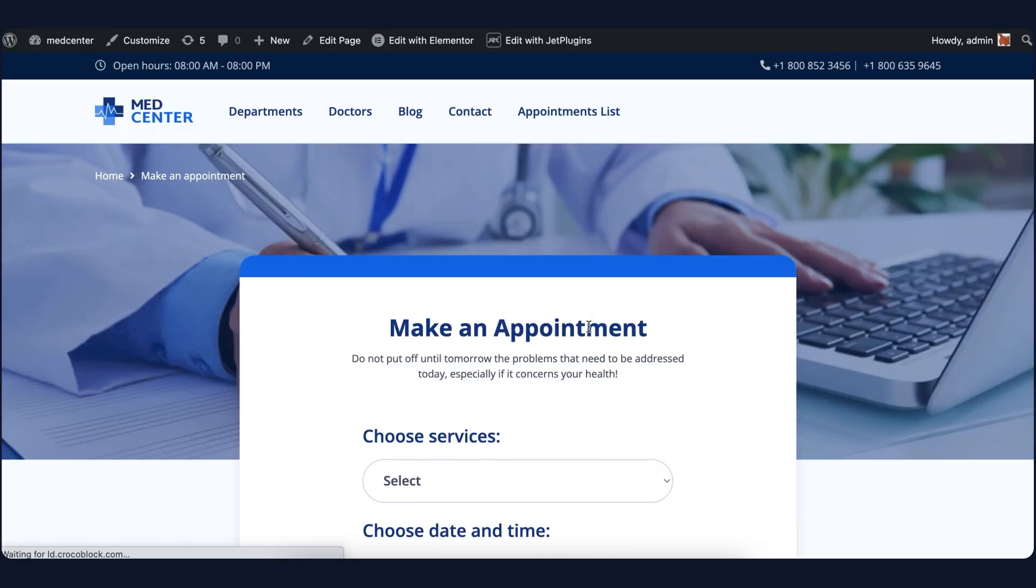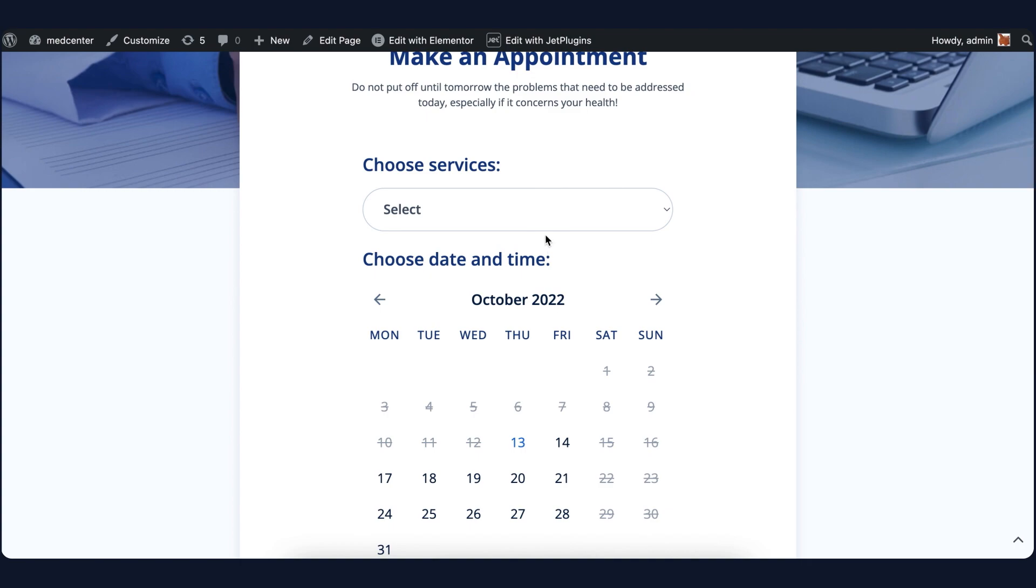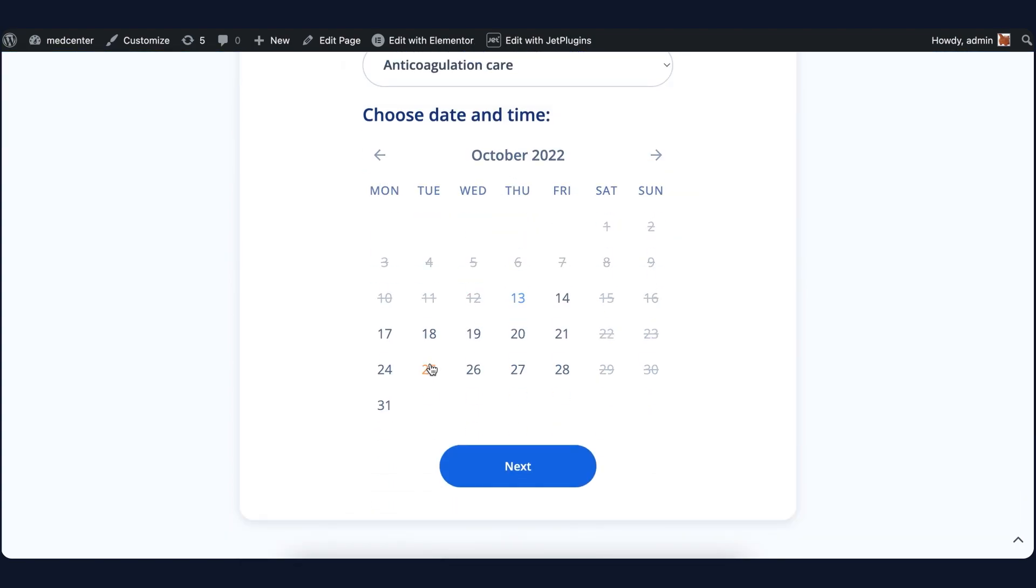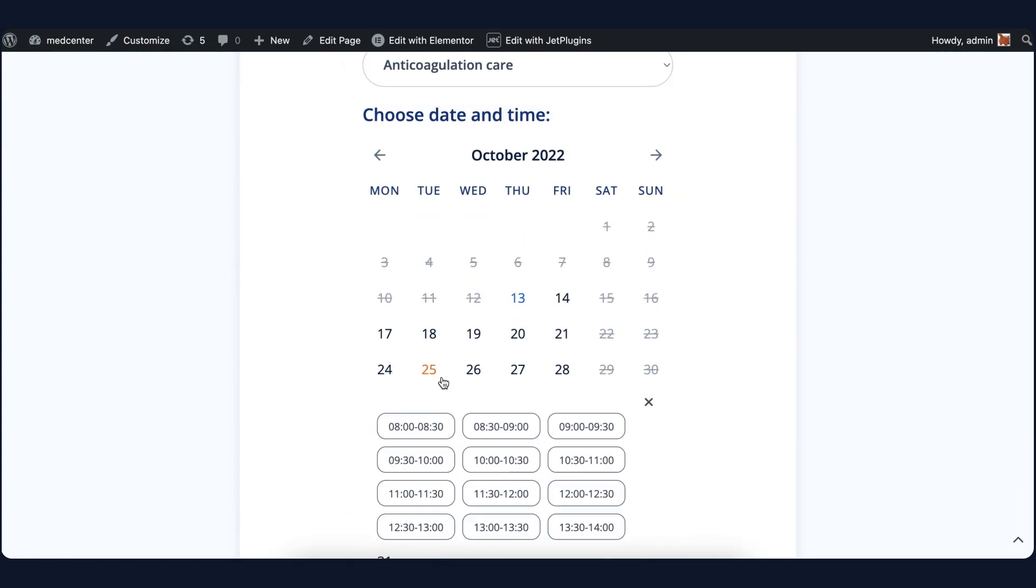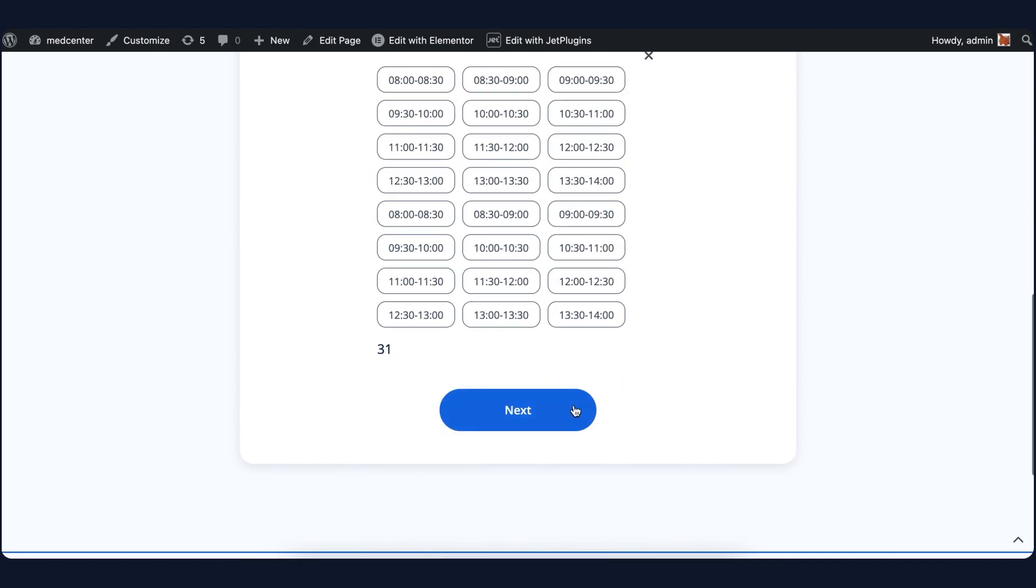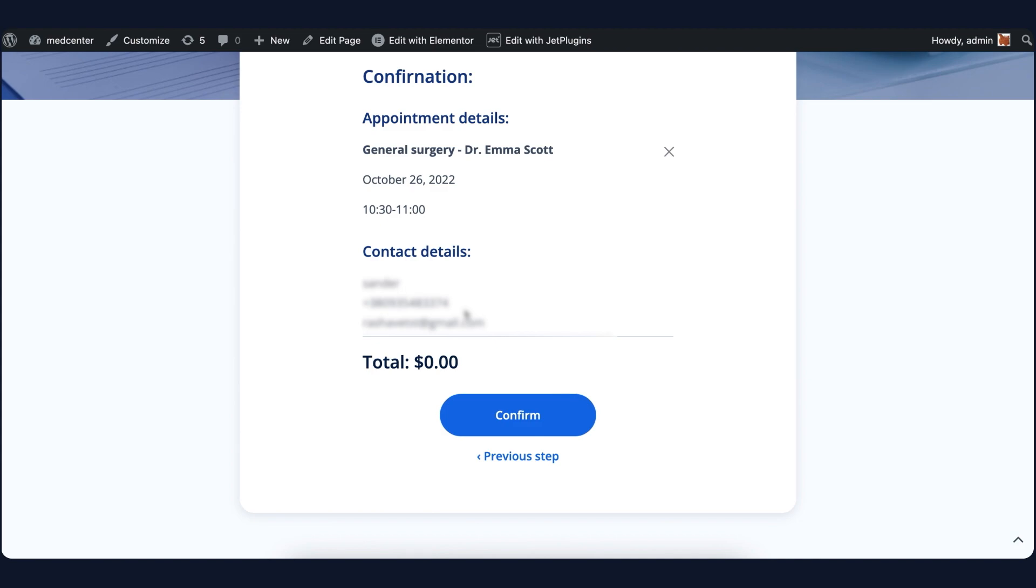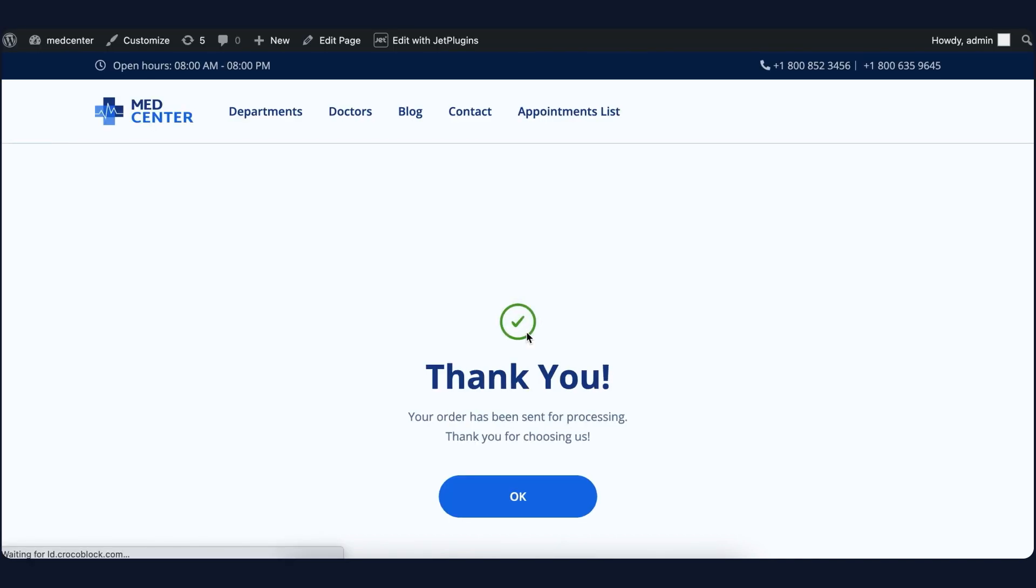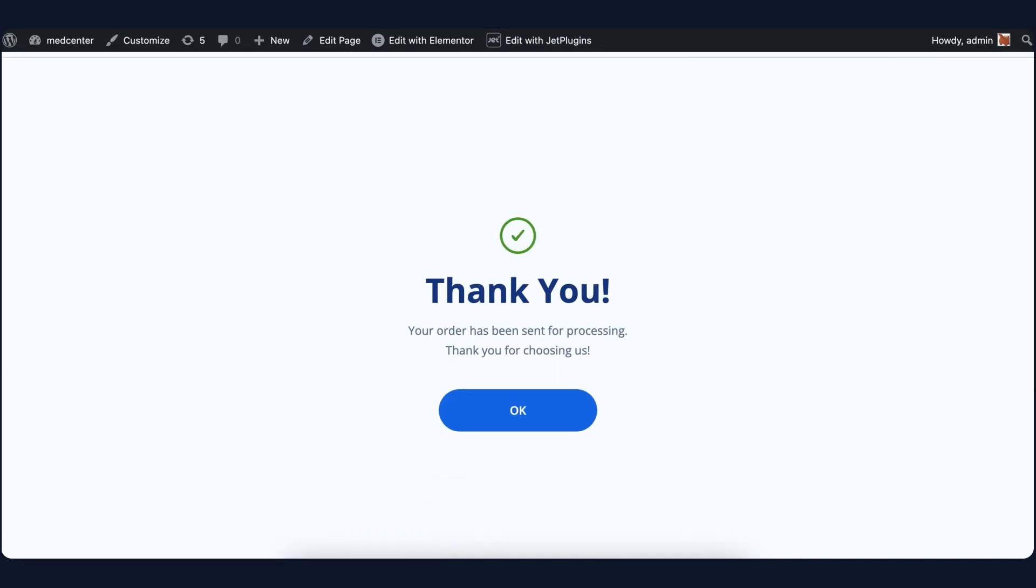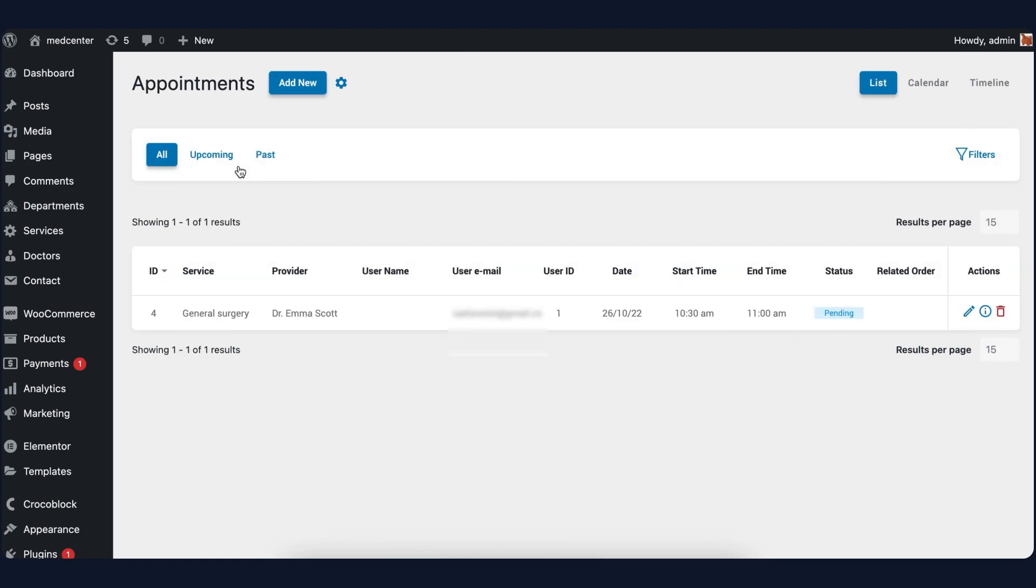I will proceed to the doctor's page to make an appointment. Of course, I will choose the date and time and also fill in the contact details. Once the Confirm button is clicked, a new appointment with pending status will appear in the appointment dashboard.